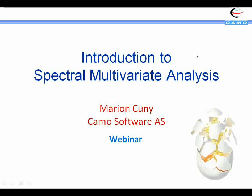Good afternoon everyone and thanks for joining the webinar. I'm Marianne and I will introduce you today to spectral analysis. I'm French and I have an engineer degree in food science and a doctorate, and I'm working for CAMO.